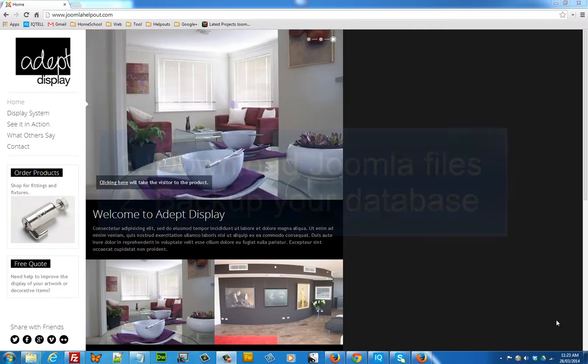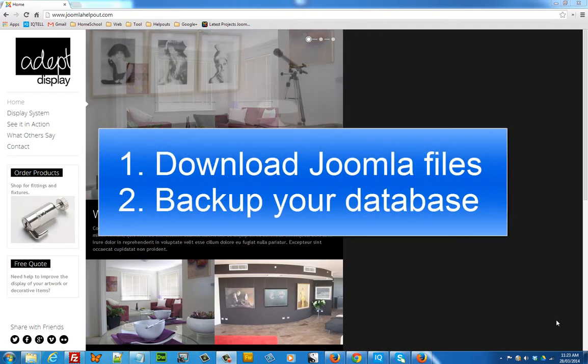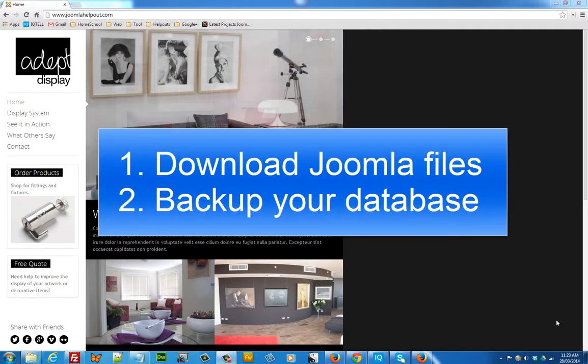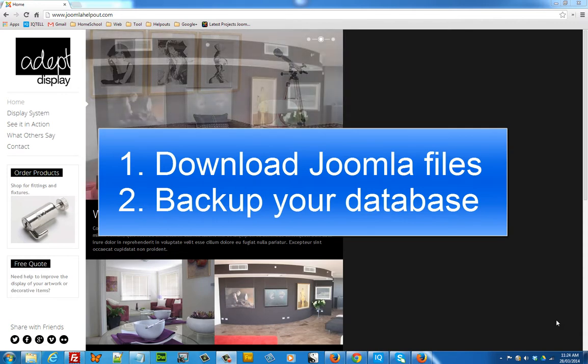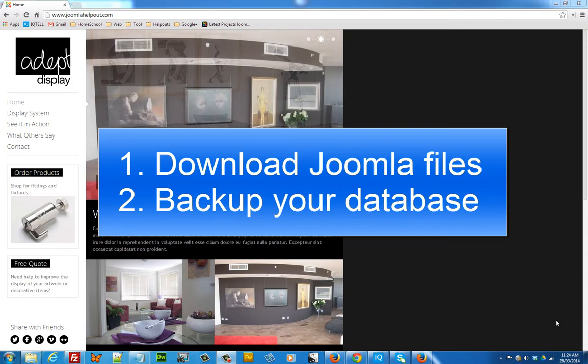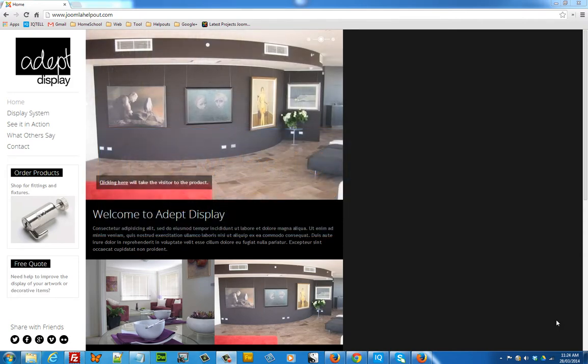There are two parts to backing up your Joomla 3 website. The first is that you need to download all of your Joomla files and the second part is that you need to make a backup of your database. So, without further ado, let's get started.